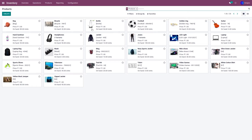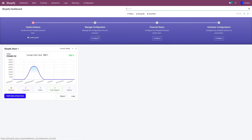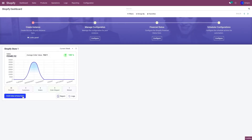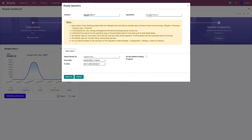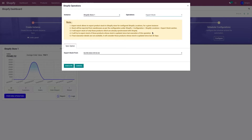You can export the stock value from Odoo to Shopify in two ways: manually or automatically. Let's start with the manual method. Go to the Shopify application, then Perform Operation, and from the drop-down menu select Export Stock. There's a field called Export Stock From — let me explain what this means.